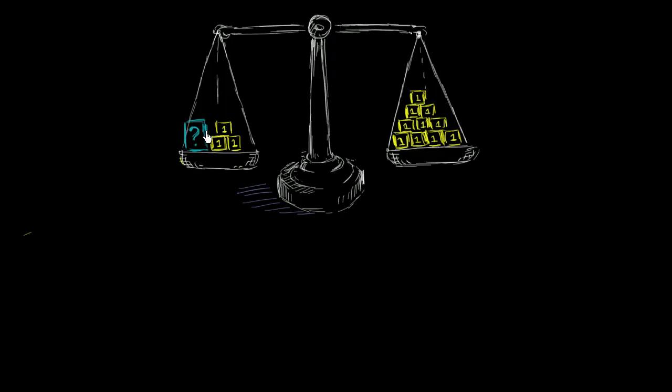We have this mystery mass over here. It's a big question mark on this blue mass right over here. And we also have a bunch of one kilogram masses. So these are all each a one kilogram mass.